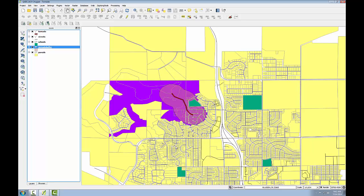Now the selected parcels stand out better. From here, you could save out the selected parcels as a new shapefile. To do this, you'd simply right click on the layer and choose Save As, and fill out the form to create a new shapefile.